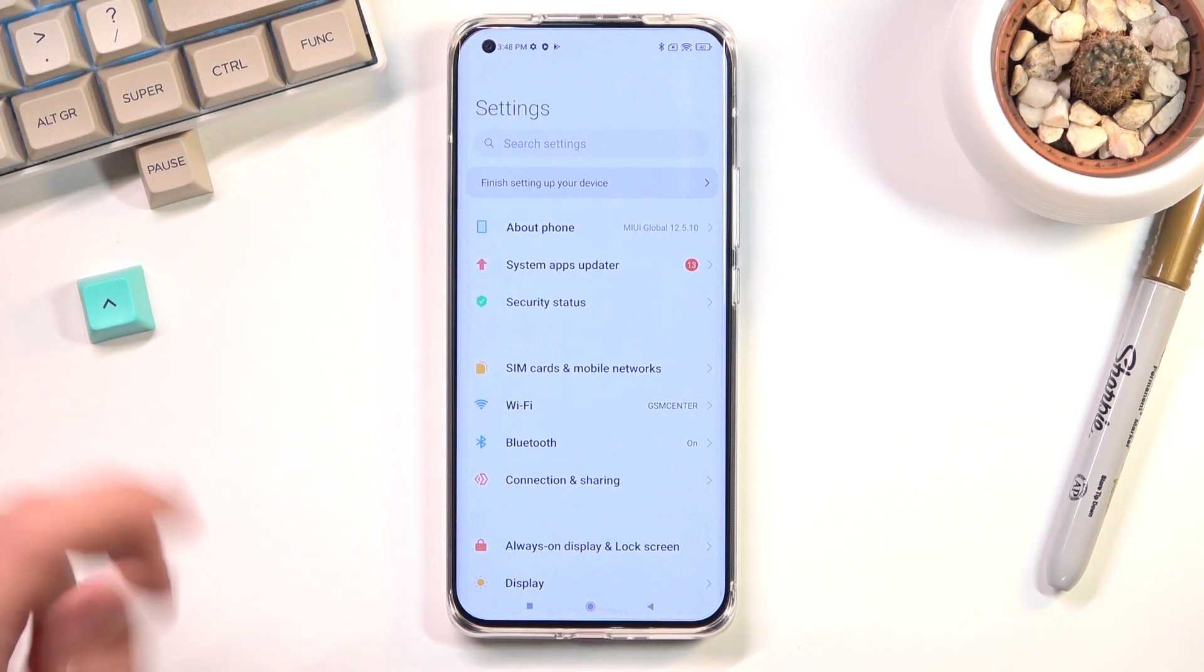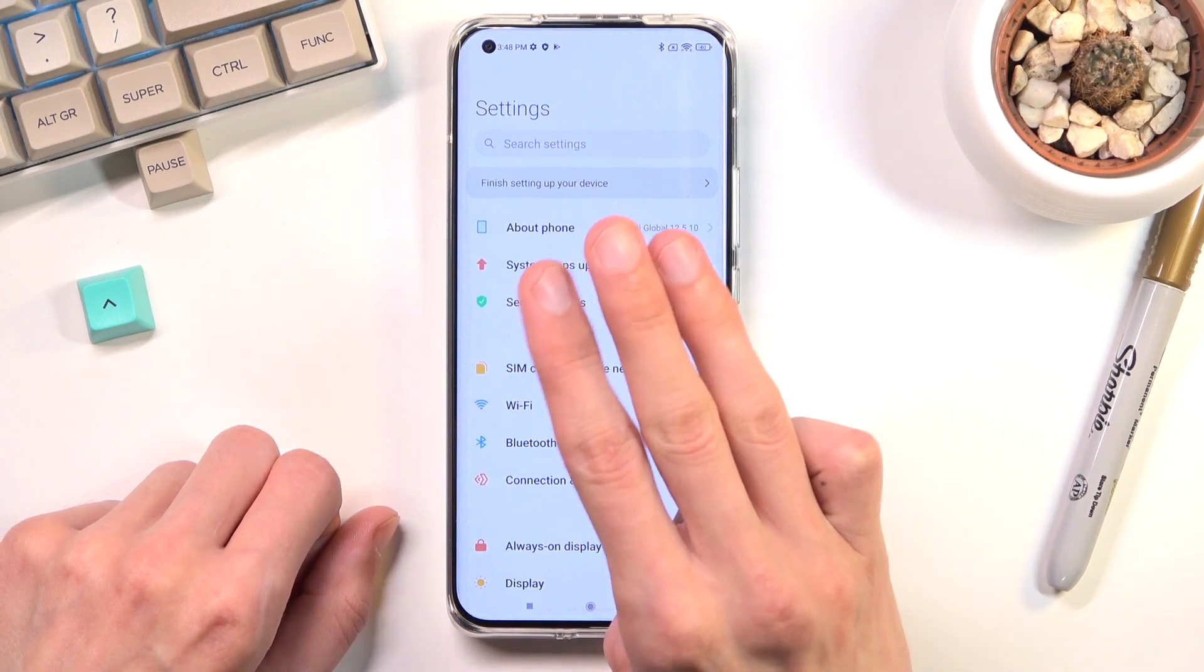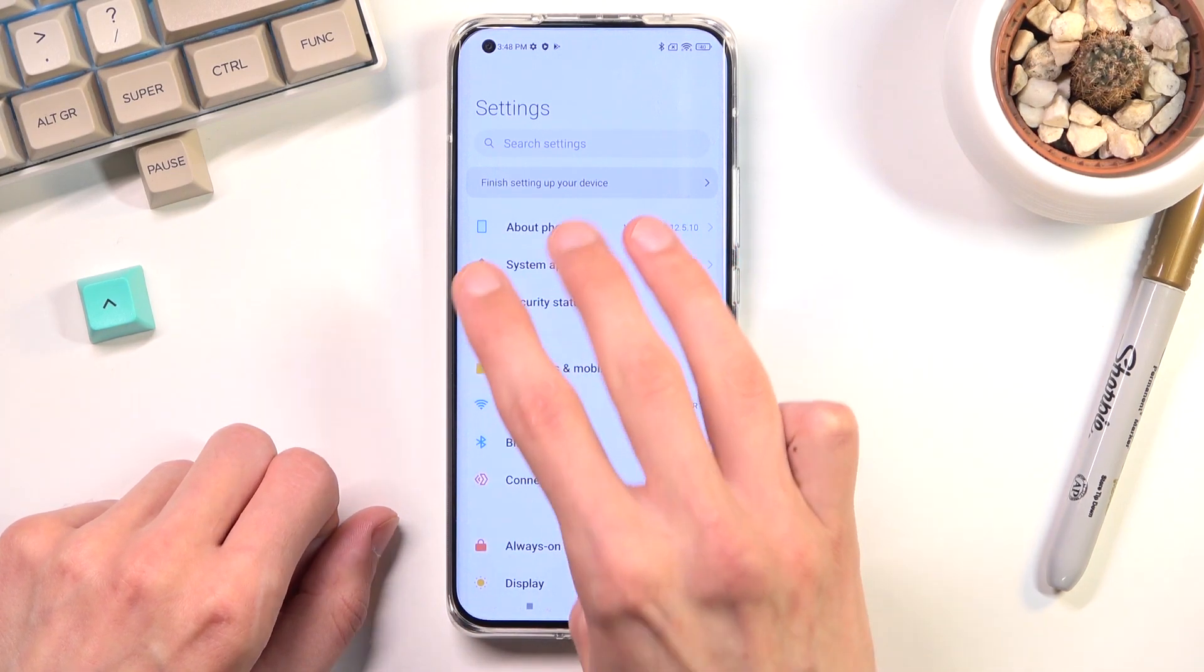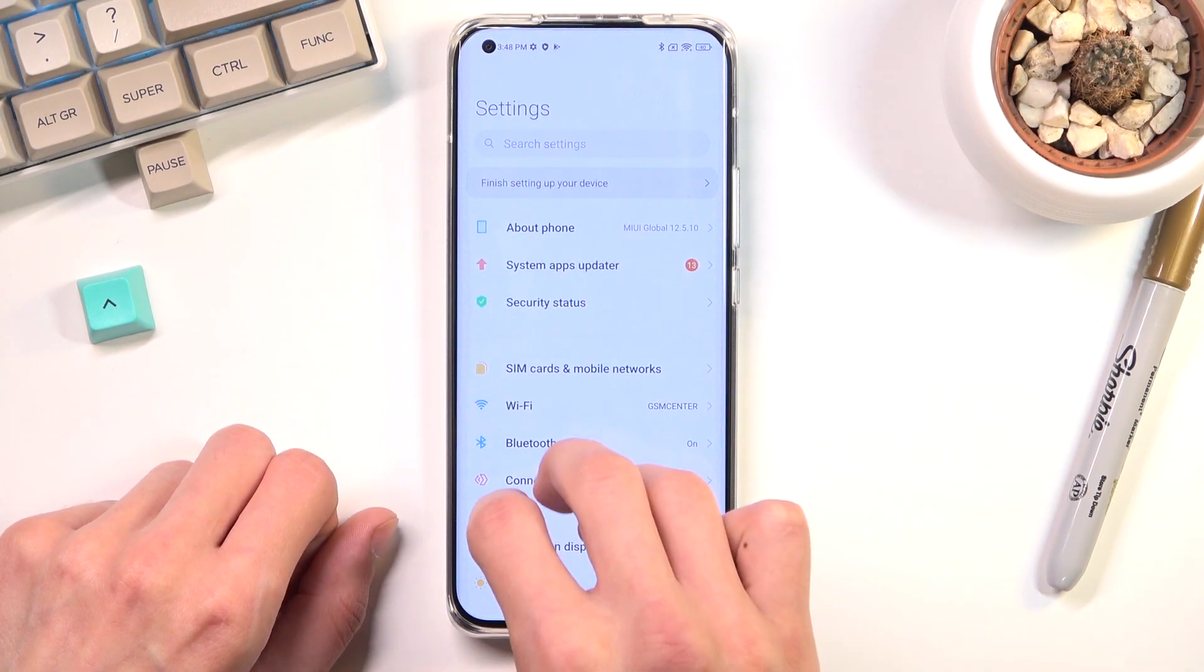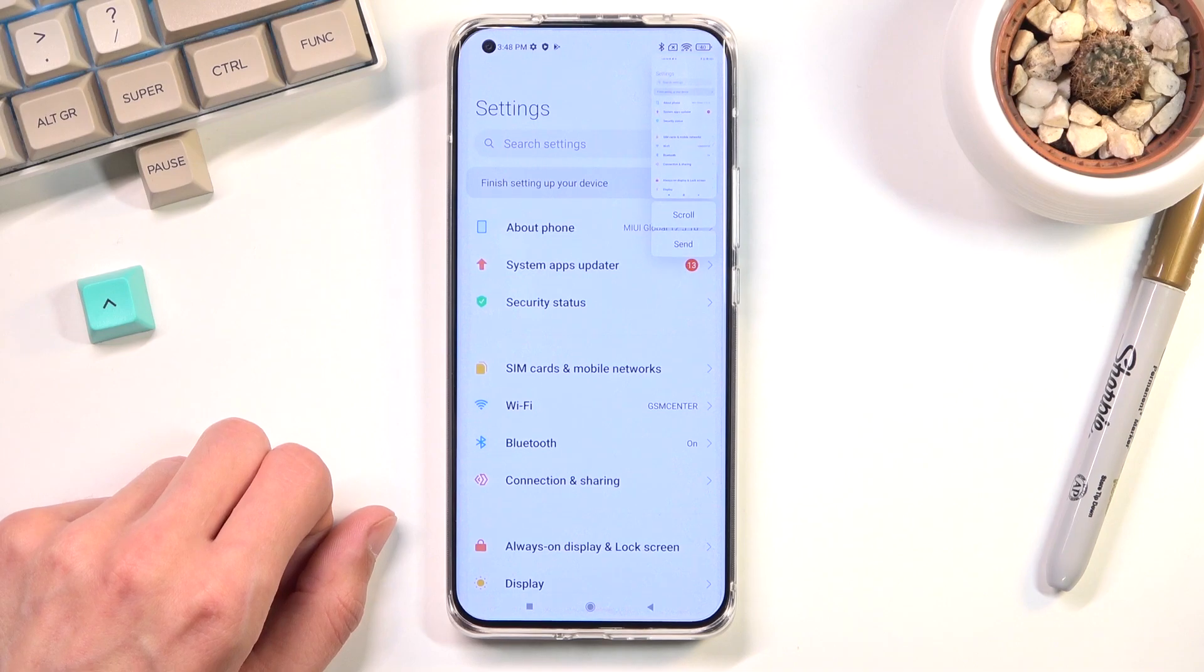Now this is one way of capturing a screenshot and I believe there is also a three finger swipe down. Yep there is. As you can see just swipe down and it does the same thing.